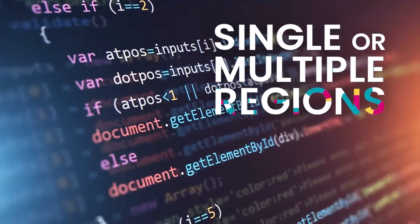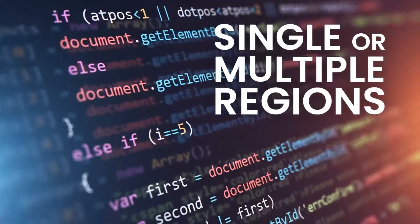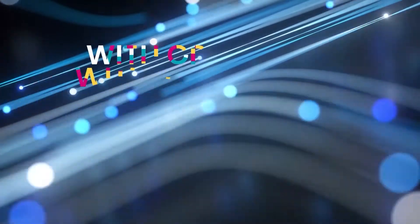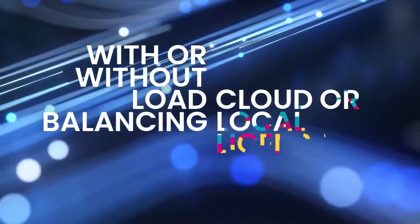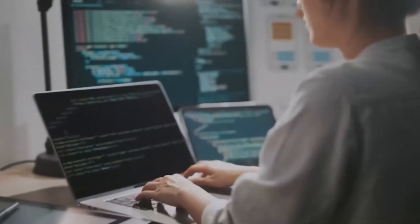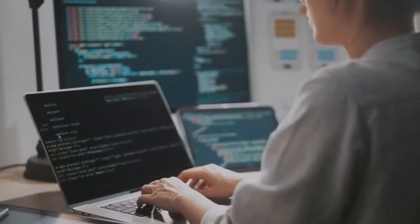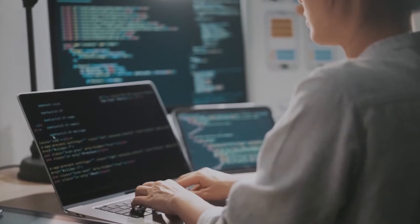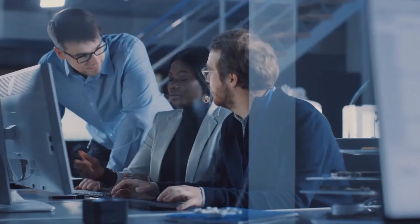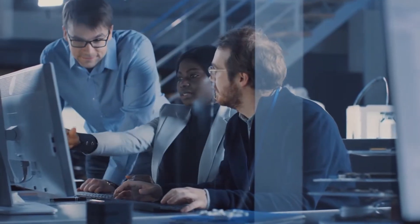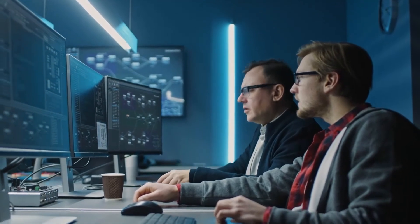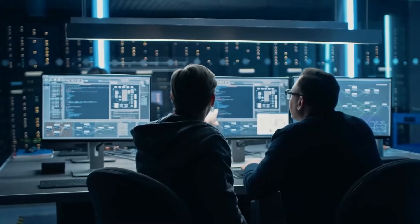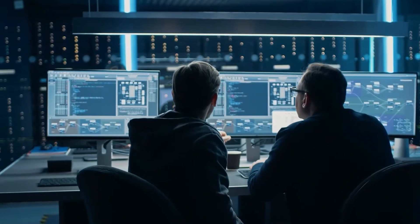Whether it's single or multiple regions, with or without load balancing, cloud or local license server, or even high availability with failover, we've got you covered. So next time, use Terraform to deploy and test HP Anywhere quickly and easily.